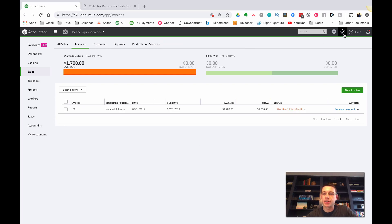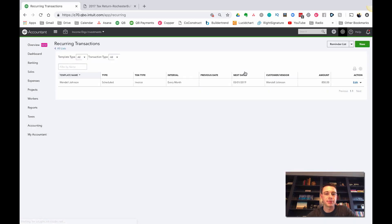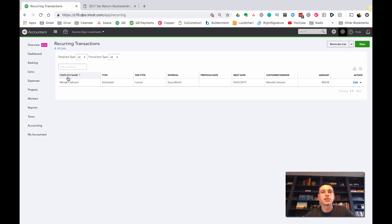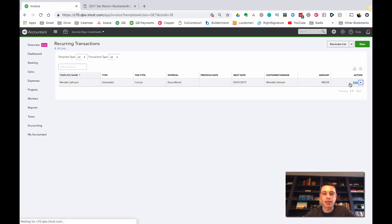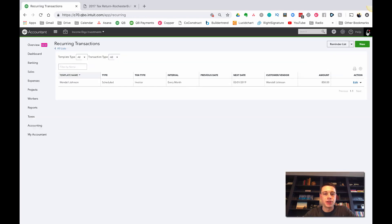I hit 'Save Template' and QuickBooks will generate and send that invoice automatically 10 days before the first of each month. To manage your recurring templates, click the gear icon and under Lists you'll find Recurring Templates. You can see the template named, its schedule, and everything you need. I'd recommend setting up a naming convention - maybe include the unit number - so they're easy to identify as you accumulate more.